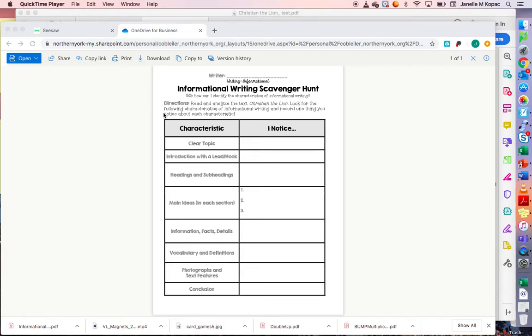Hey friends, this is Ms. Kopack. Today we are going to do an informational writing scavenger hunt. Since this is something that we haven't done before, I thought it might be a good idea for us to try doing it together in this video.